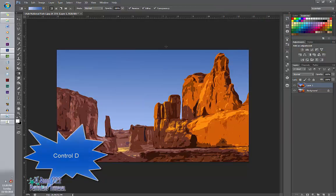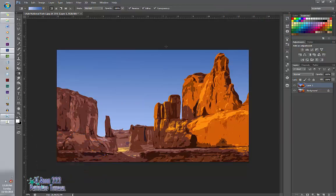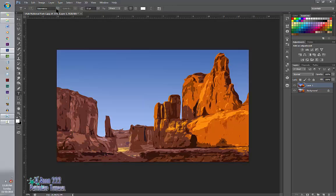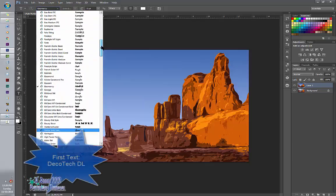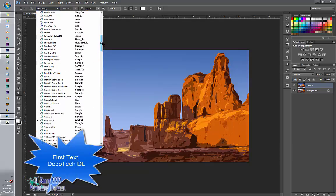So now I can add my text. To do this, you're going to go to your text tool. And you're going to select my first one I want to use DecoTech TL.